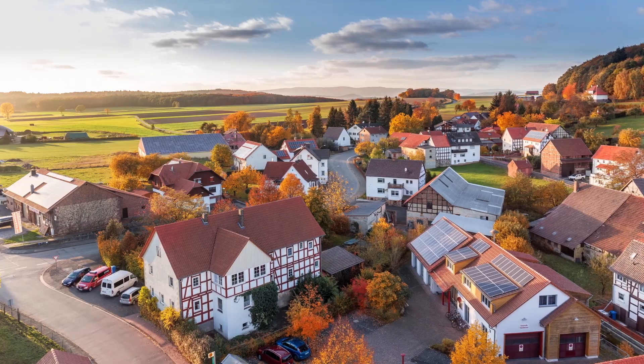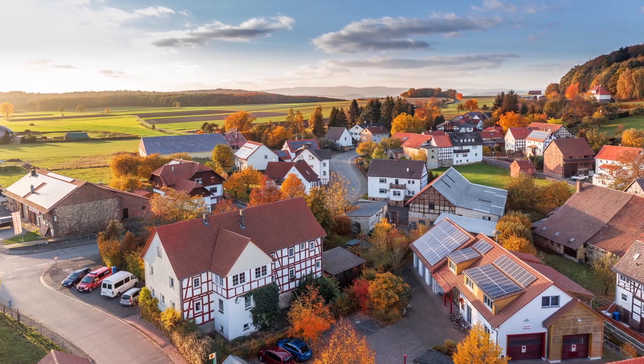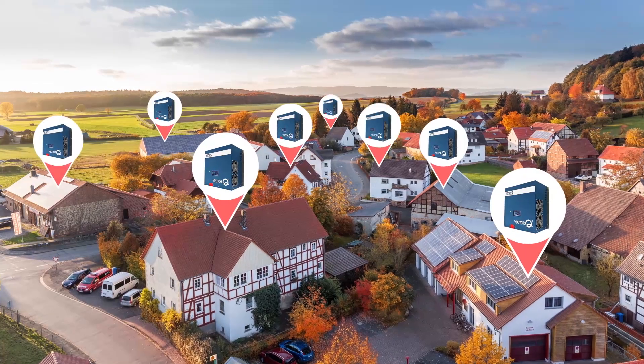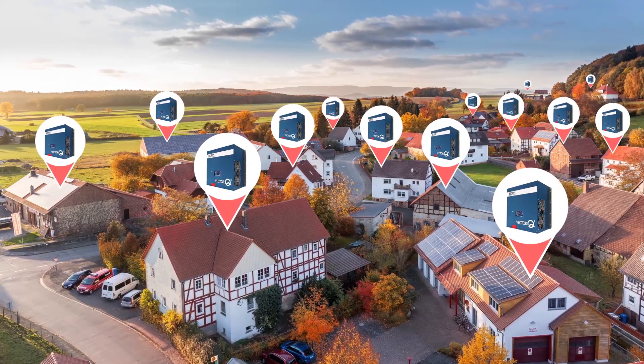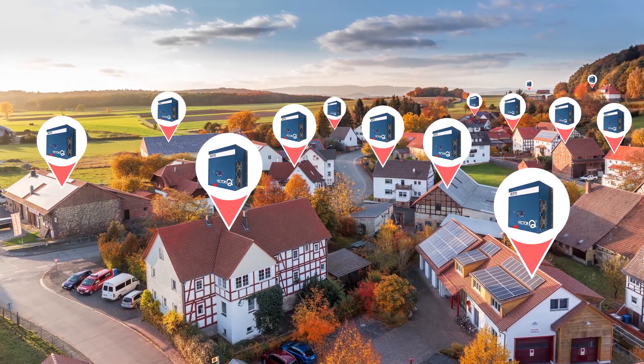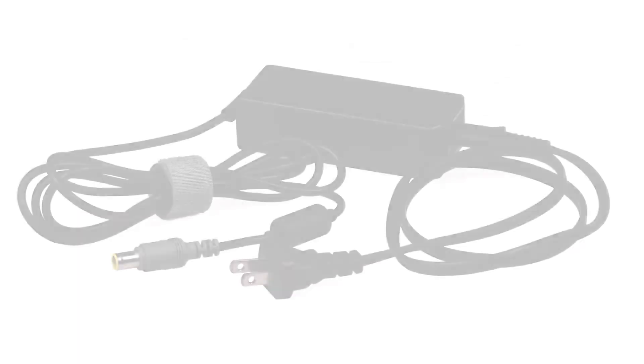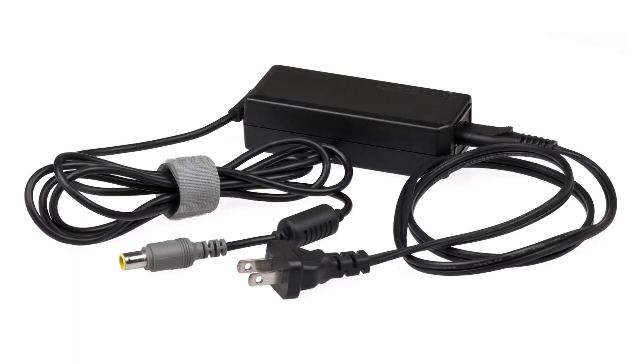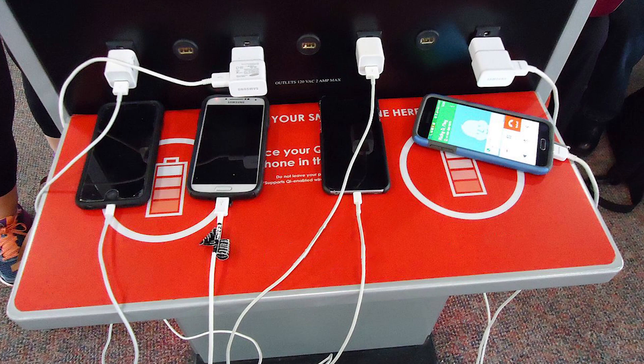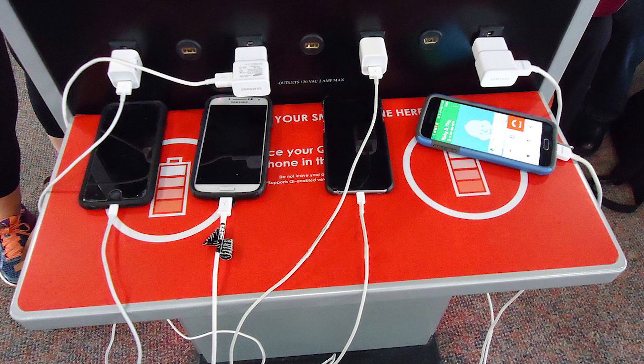If software-defined electricity were to become ubiquitous, you wouldn't even need AC to DC adapters anymore. That's the brick on your laptop charger or little box on your phone charger.